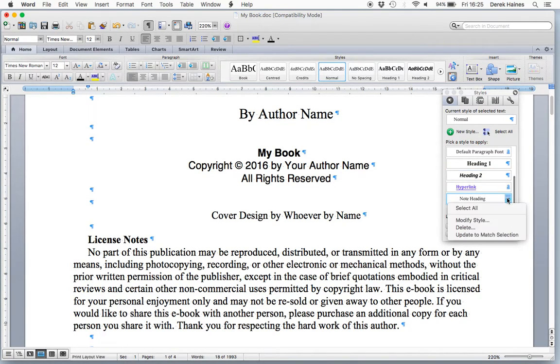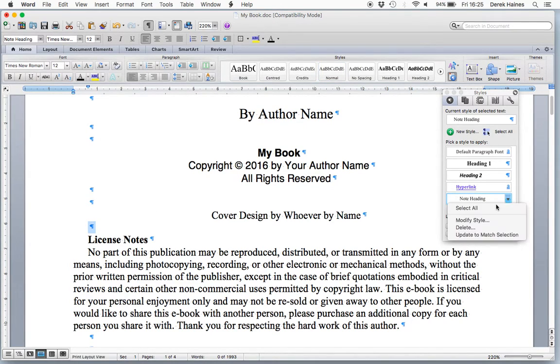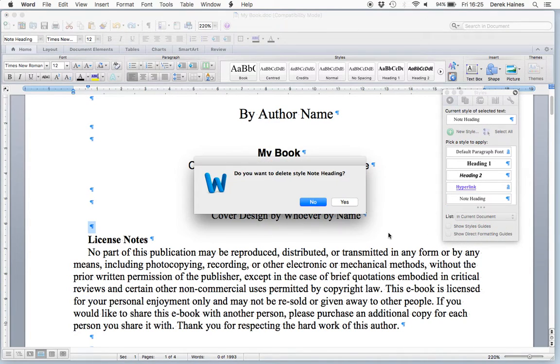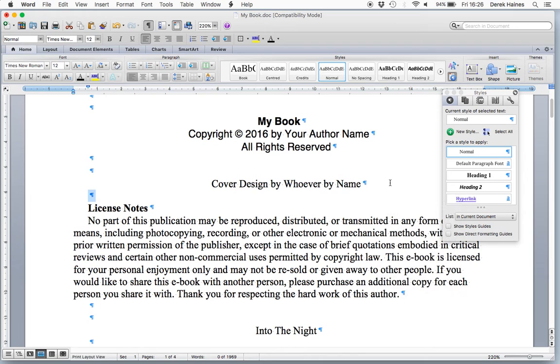Note heading, select all. There we are. We don't want that. Let's delete. Now, we have the basic styles.